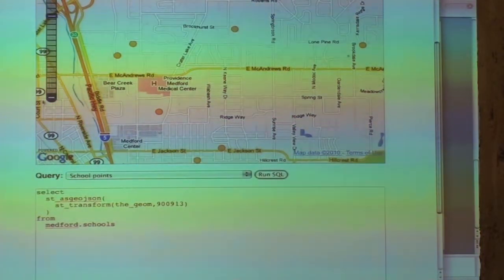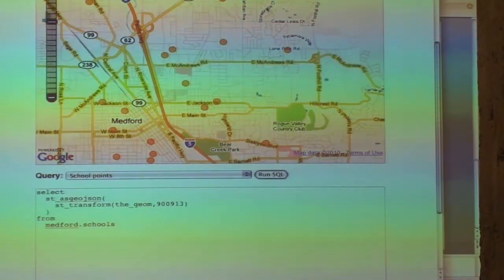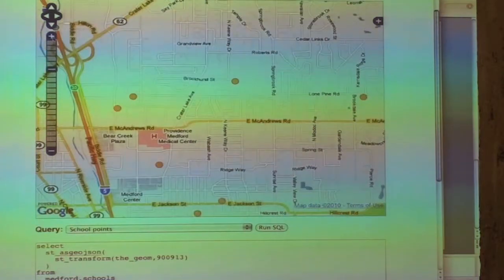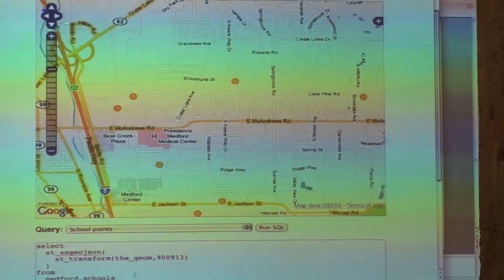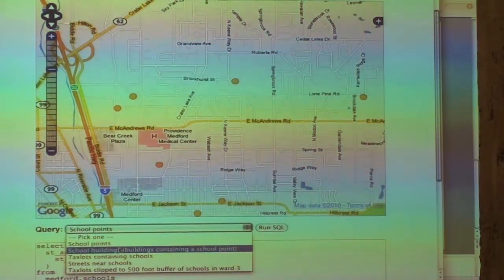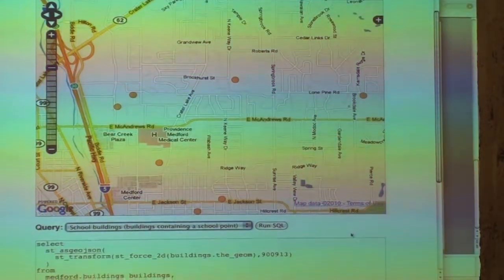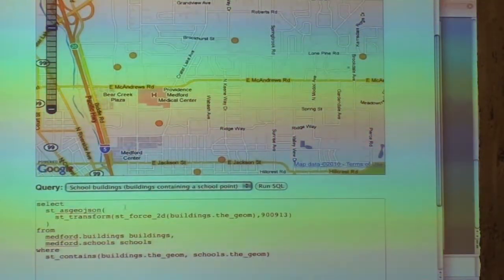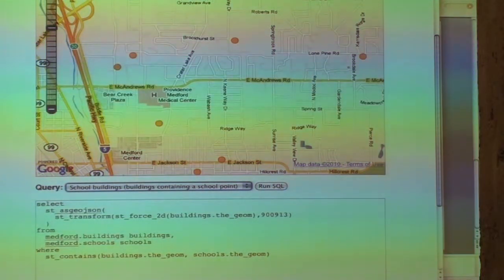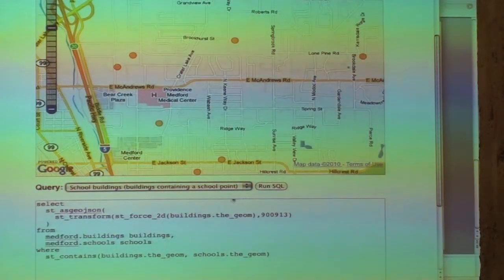School points — there's schools here. Your queries can get as complicated as you want them to be. He means school buildings that contain this school point. Grab the buildings, grab the schools, and show me the ones that contain each other.